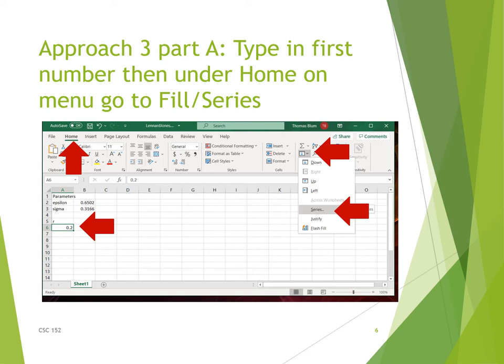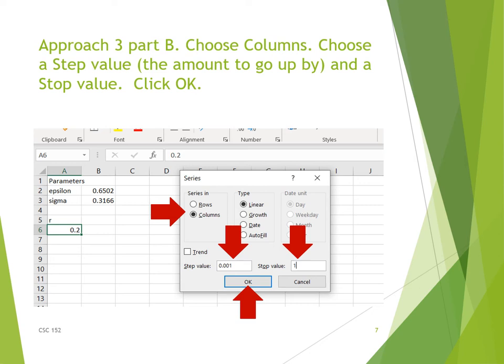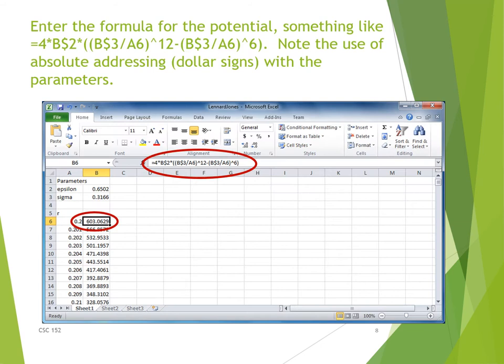A third approach for establishing the domain is to start in A6 with the starting value of 0.2, then make sure you're on the Home tab in the menu, and find the Fill item under the sigma button. Under Fill, choose Series. In the Series dialog box, choose Columns, then fill in the step value — for us 0.001 — and a stop value of 1, and click OK.